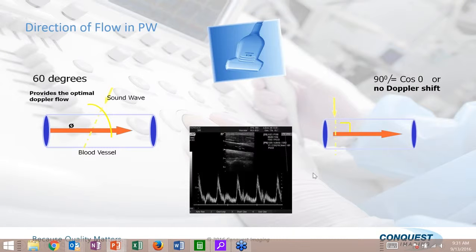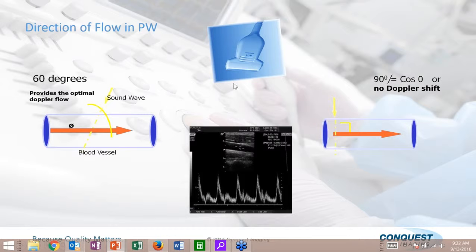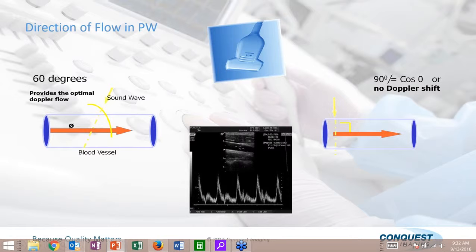When using pulse wave Doppler, we cannot hit the blood vessel at 90 degrees or perpendicular — there would be no Doppler shift. We use timing to steer the ultrasound beam. Optimally, we want to be at 60 degrees on the vessel, which is the optimum angle. The ultrasound system has tools to compensate for angles that are not exactly 60 degrees.